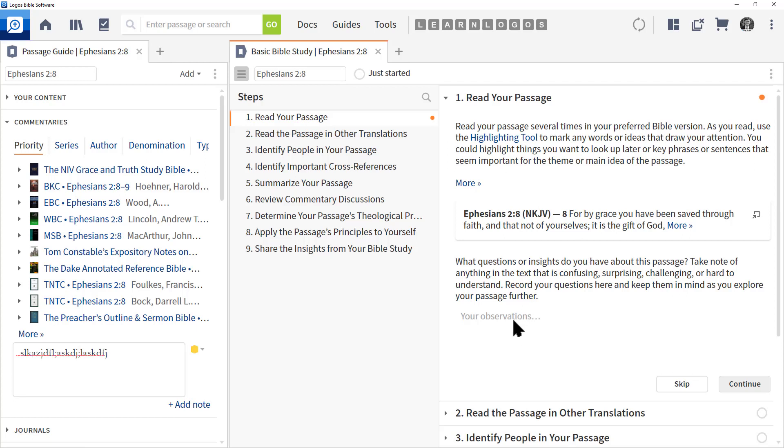If we go over to our workflow, you may or may not be able to enter notes depending on how that workflow was constructed. Here it says your observations. So, we could type that in and now that note is stored.